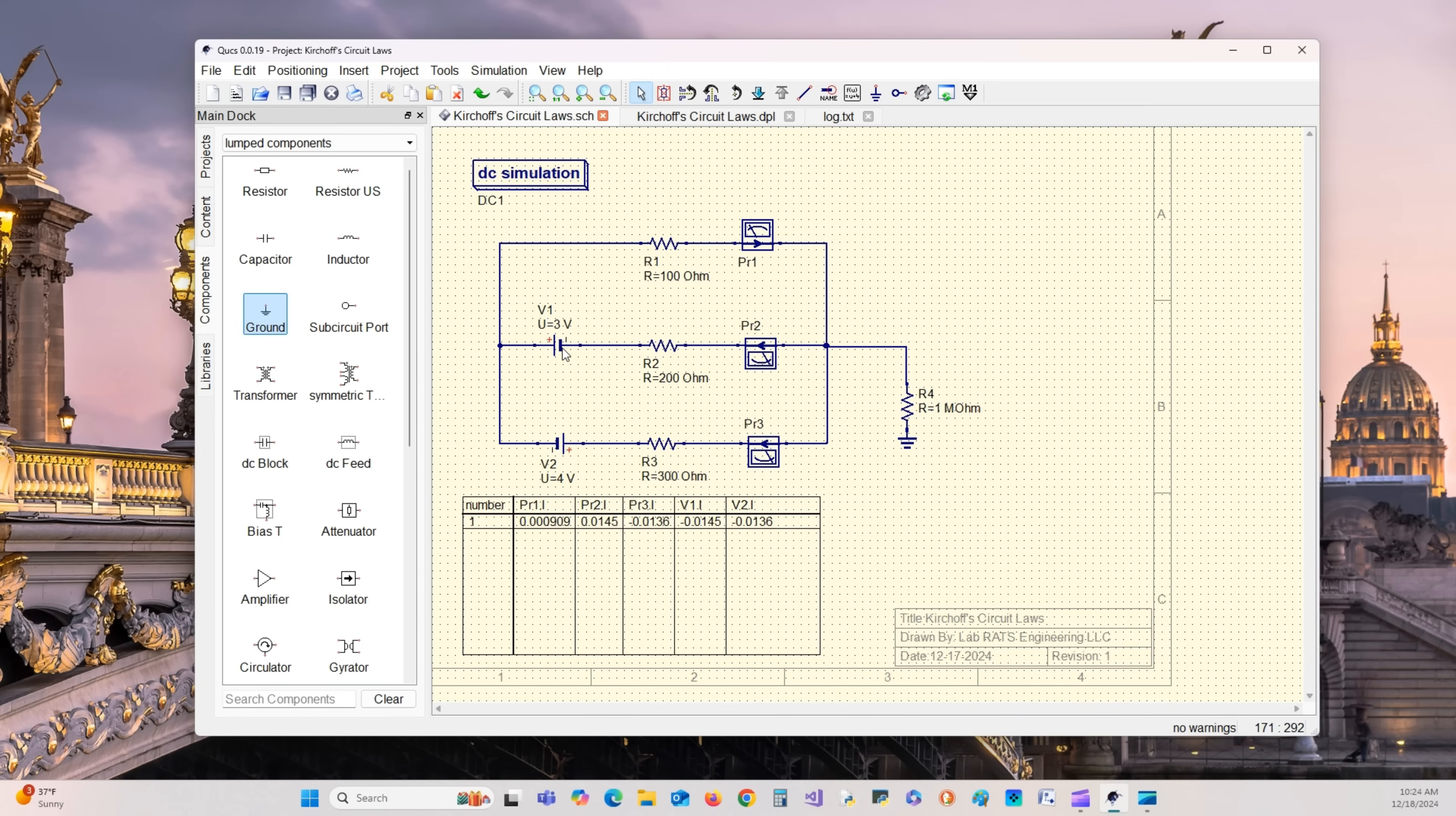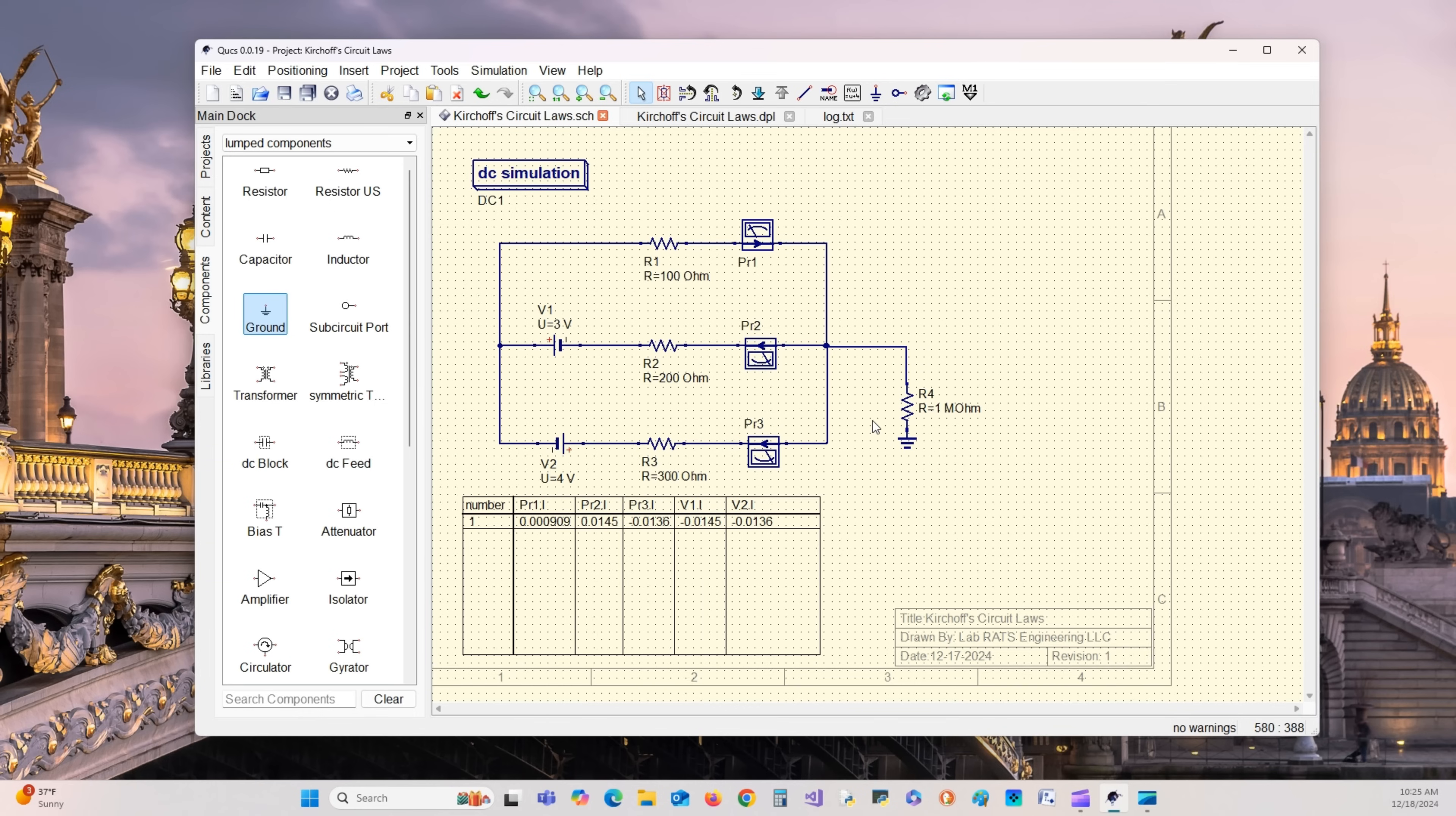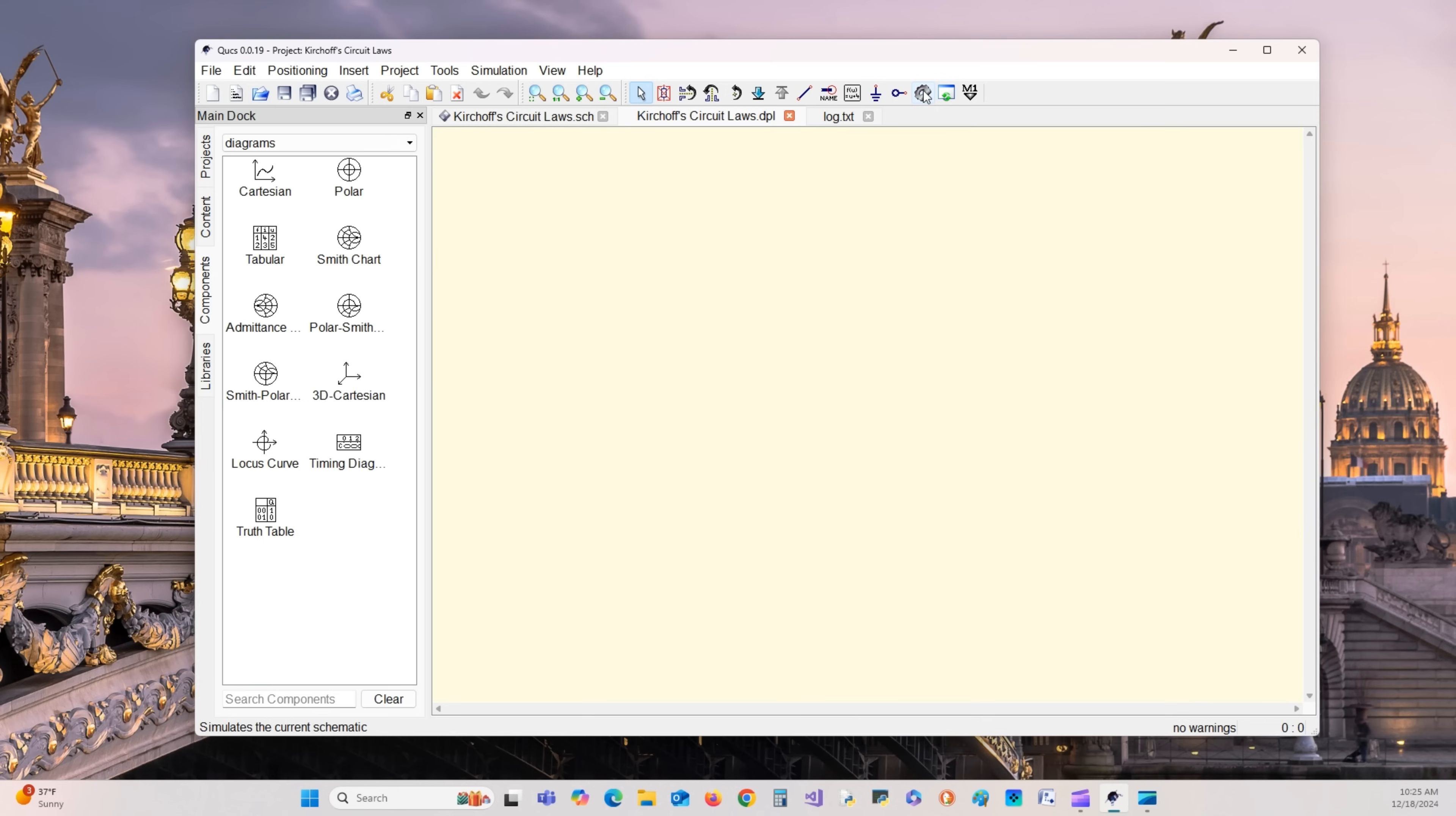I'm going to set my values. V1 as 3 volts, V2 as 4 volts, R1 as 100 ohms, R2 as 200 ohms, R3 as 300 ohms. R4 as 1 mega ohm to retard any current going through there, putting up a barrier which will really reduce current flow.